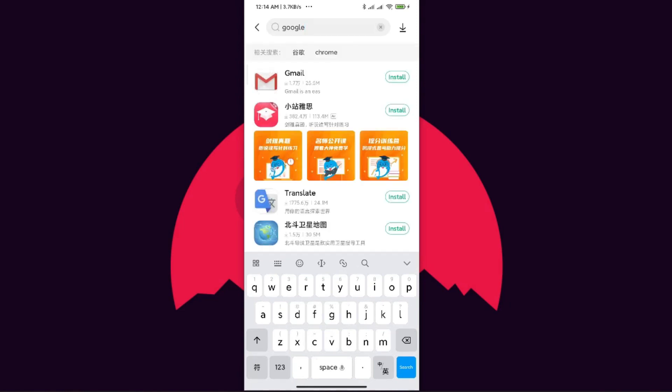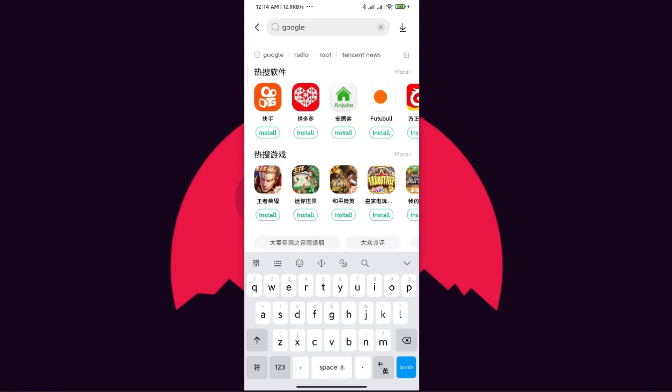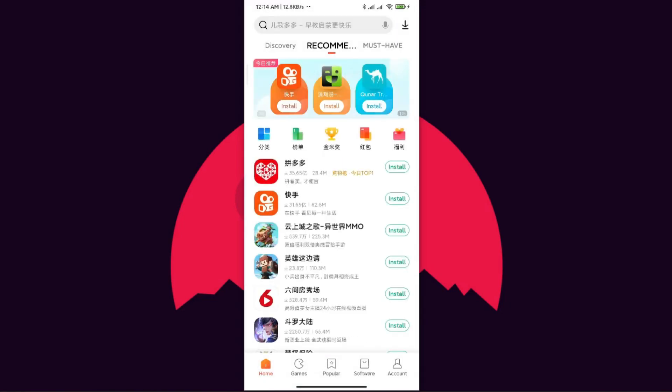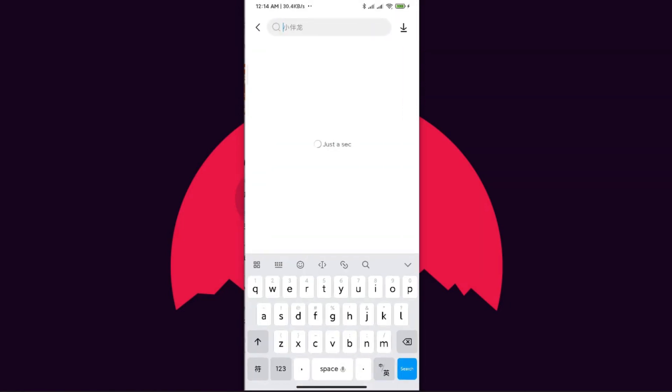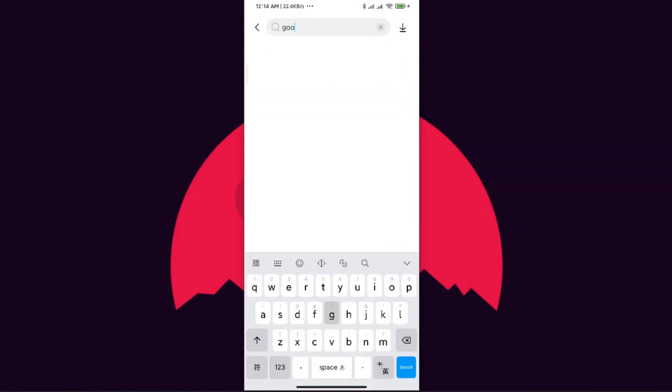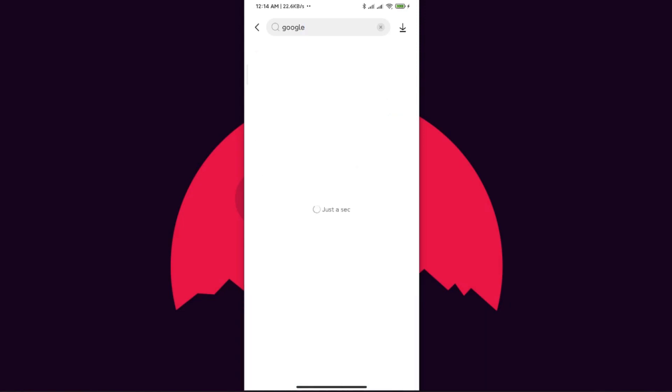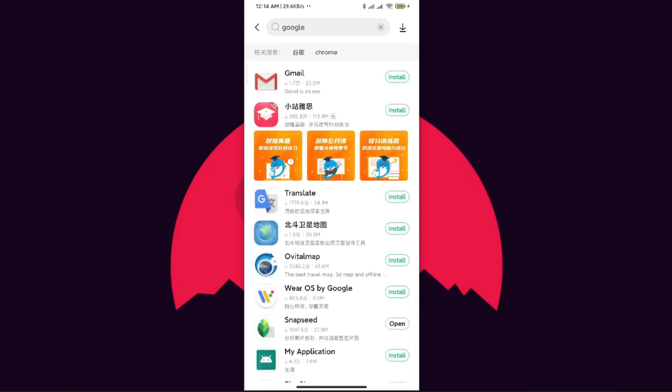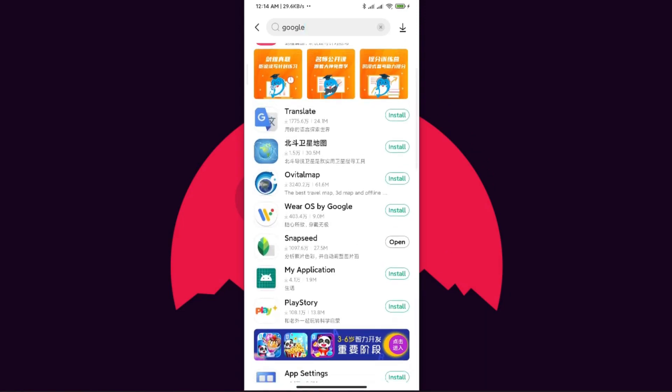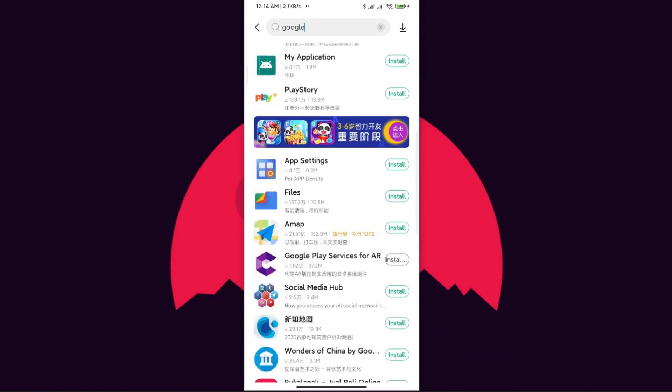I just go to the GetApps store from my phone. From here I need to search for Google. You can see I have already searched for Google. I'll just go back and show you again how to do this. We go to the search panel and then search for Google.